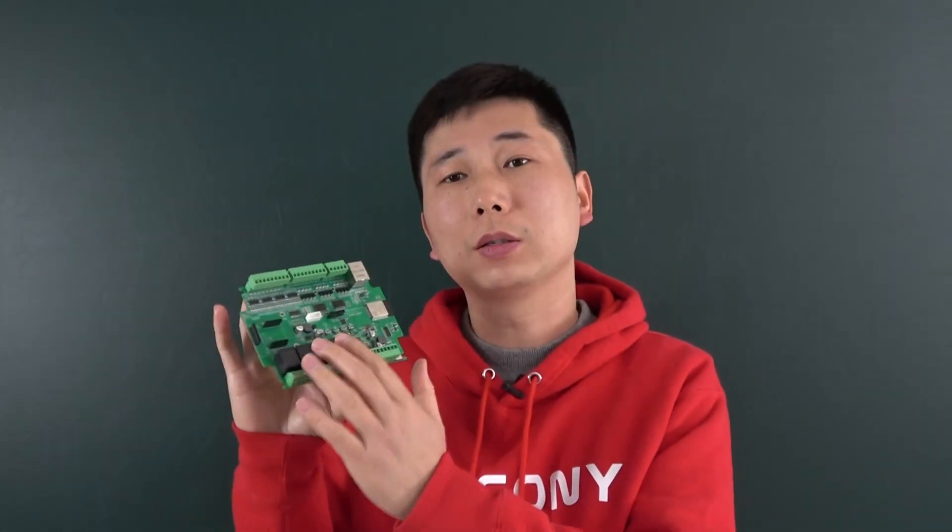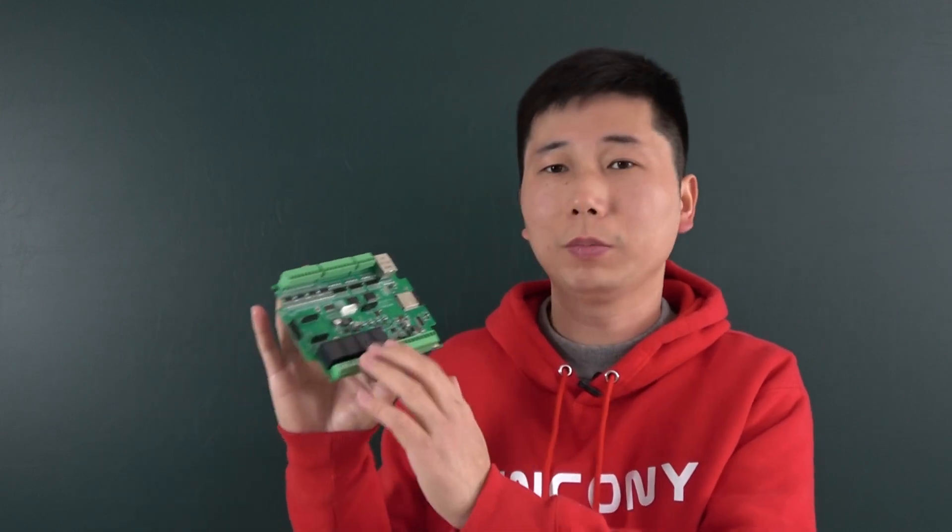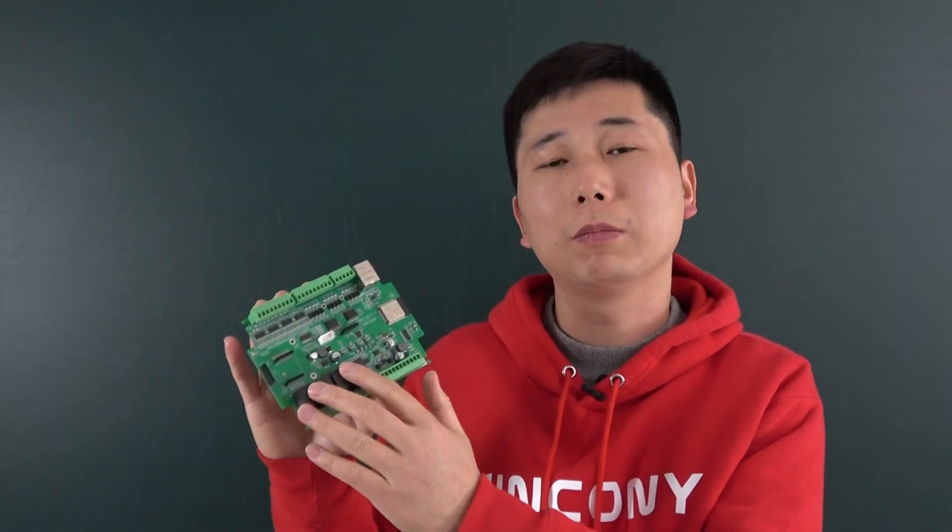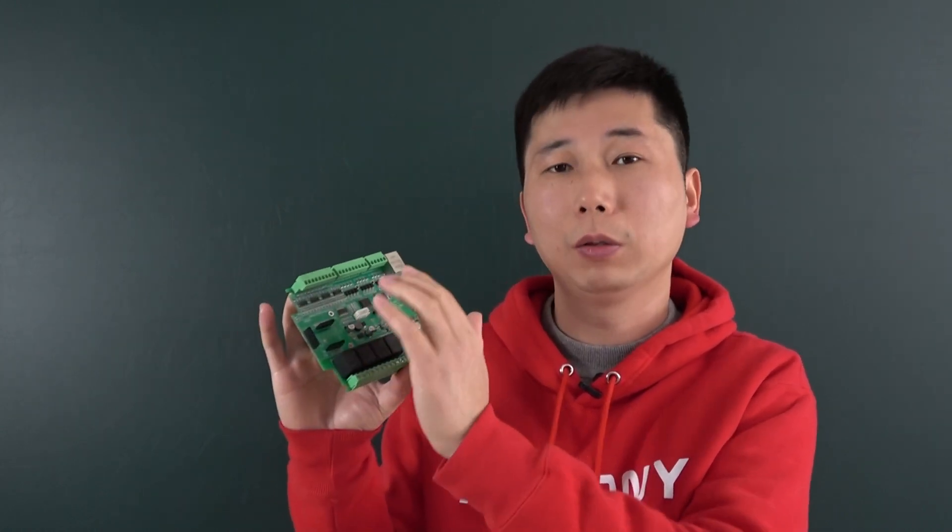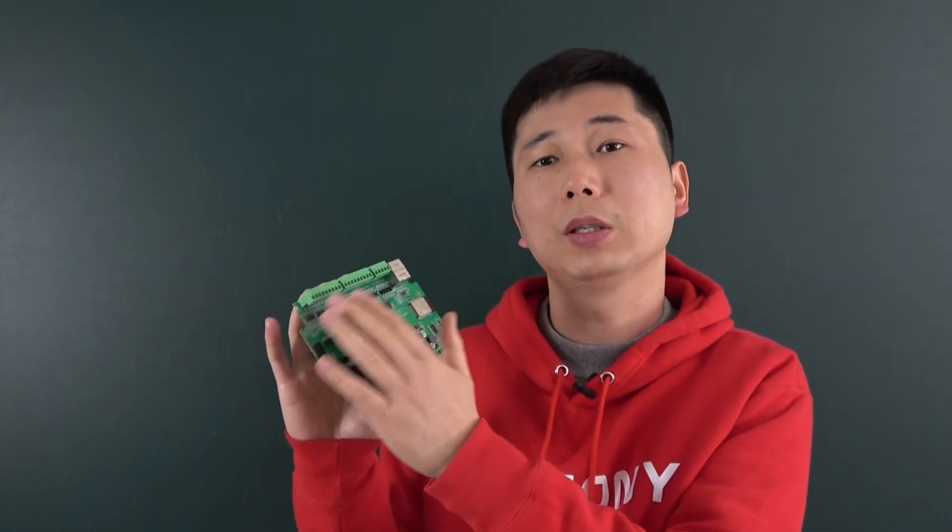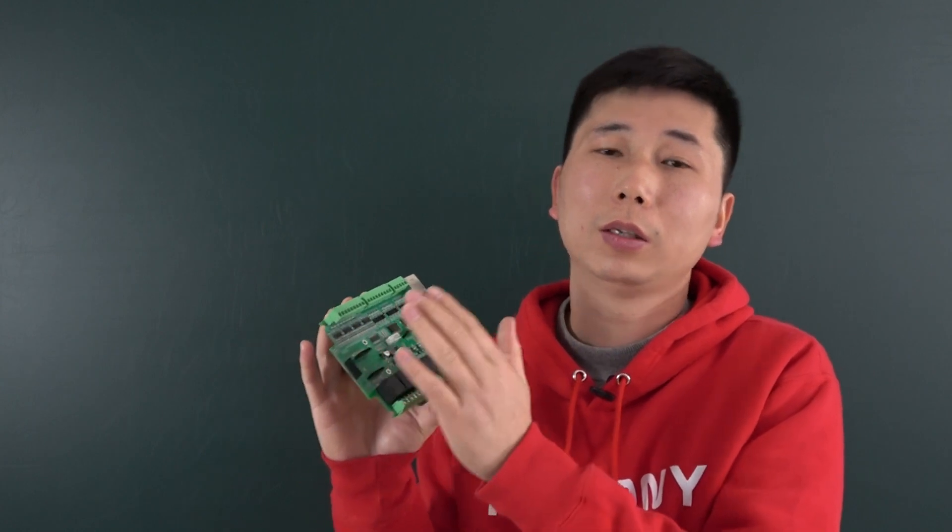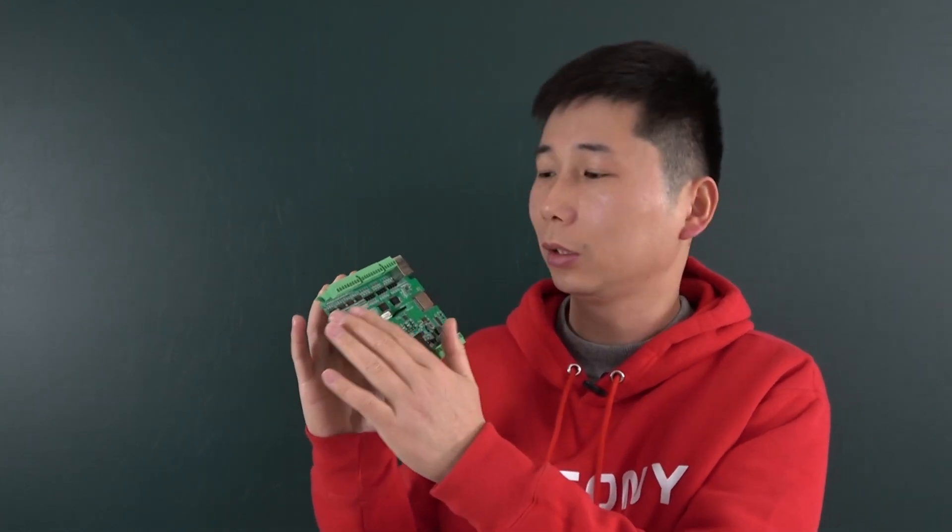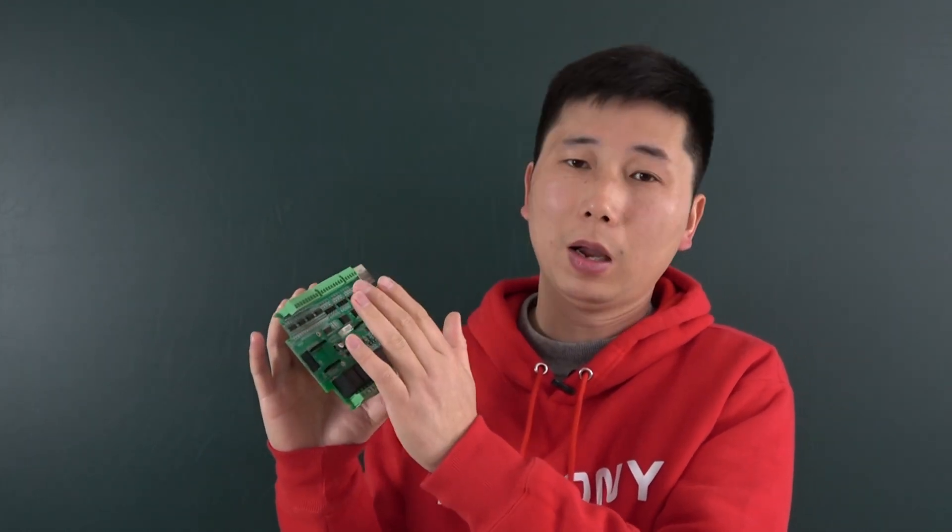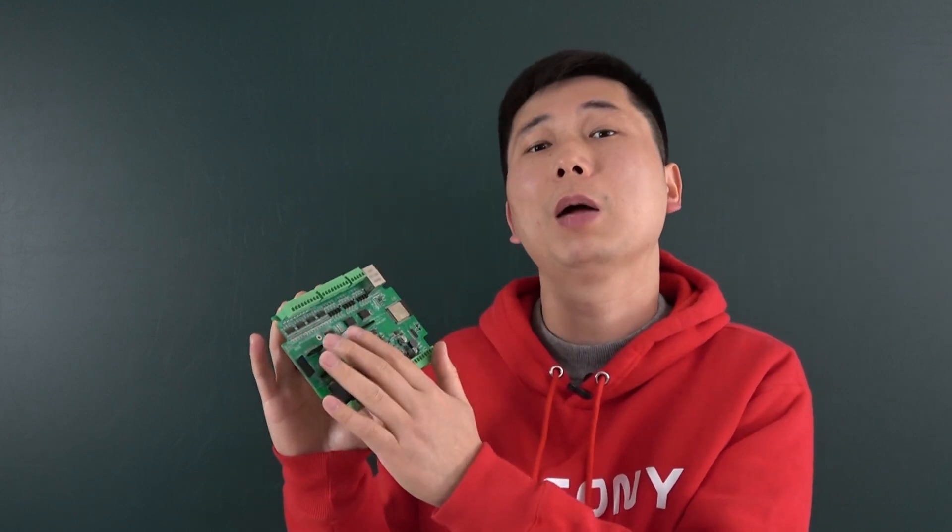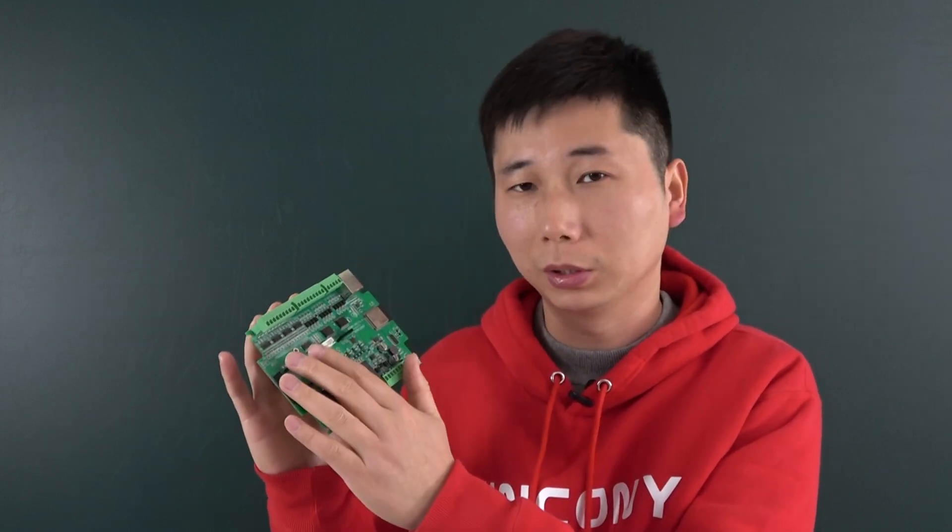This new board also has four channel relay but has many more features: 12 digital inputs, analog output with 8 channels of 0 to 10 volt output, and 8 channel PWM output.